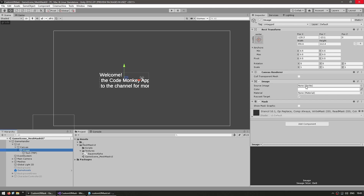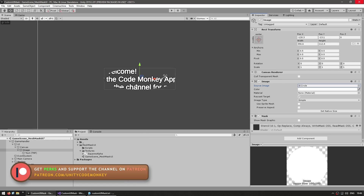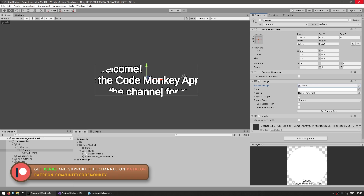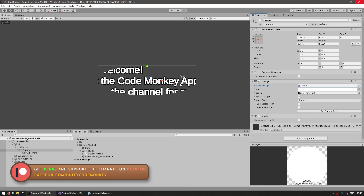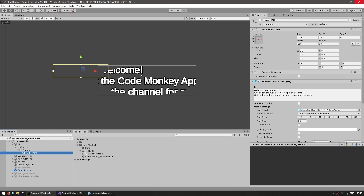Right now the source image is set to null, so this is displaying a basic rectangle, but you can assign any texture in here. For example, let's use a circle — and there you go, the mask now takes on the shape of a circle. So this is how you make a very basic mask: the parent has an image and a mask component, and then whatever children you want, and it masks out those children.